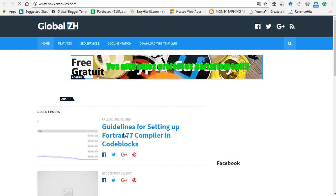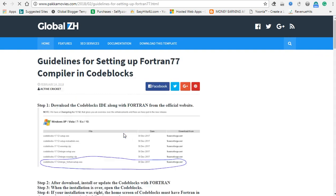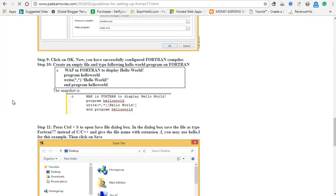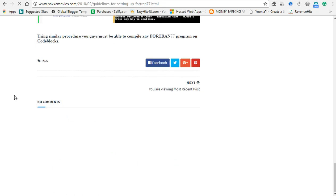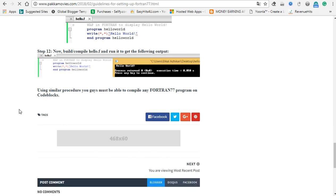If you want to add a WordPress, we will show you a different video. Let's see what you did. If you have an author, we will talk about it in the author section.